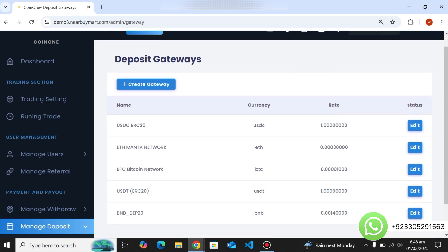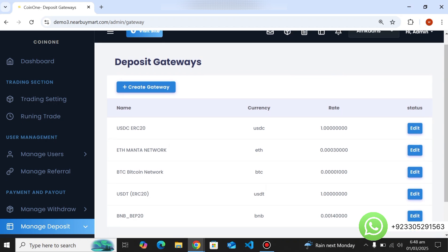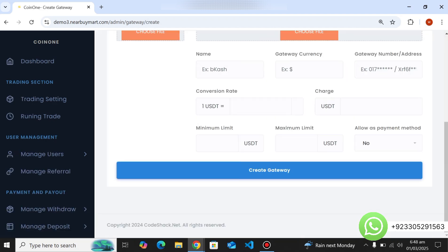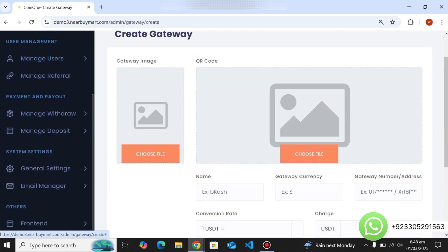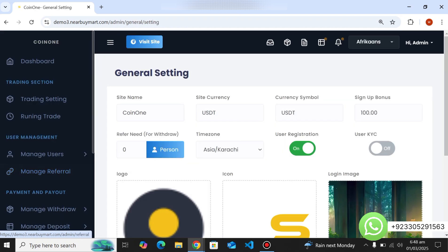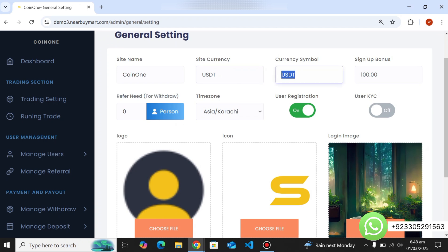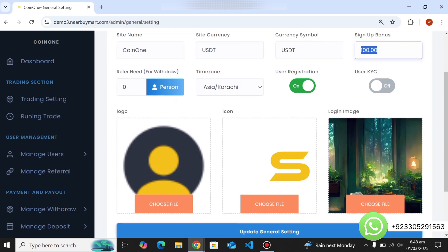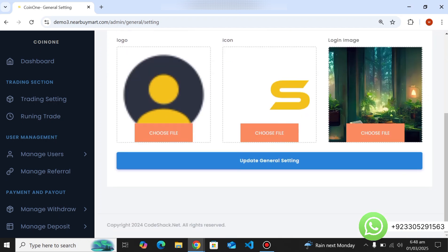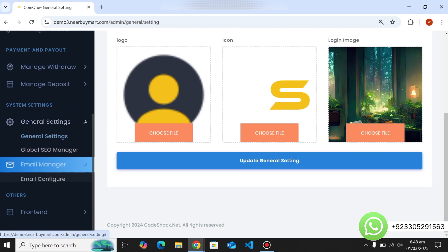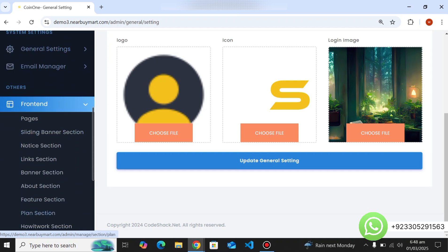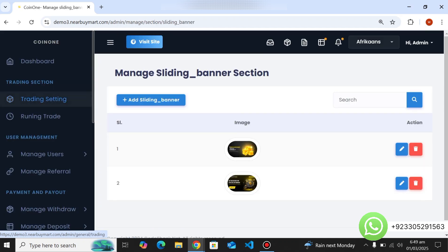Here's the deposit section — these are all the deposit methods, but you can use only one at a time. You can create a new gateway or edit an existing one by filling simple details. In general settings, you can change the website name, currency — you can use any local currency — and change the symbol. You can set a sign-up bonus, turn on email verification, enable a 'must refer' requirement so users need two referrals to withdraw, change the logo, and insert your own logo.